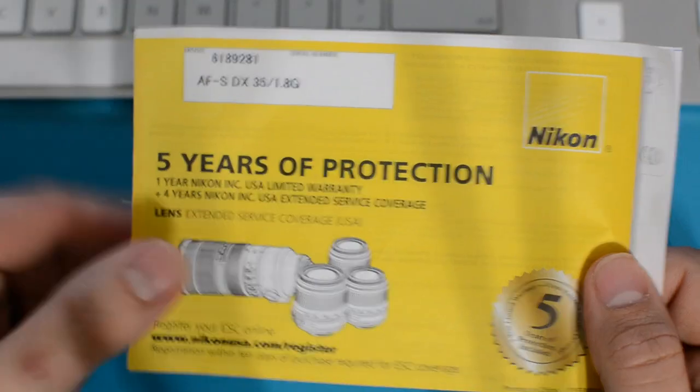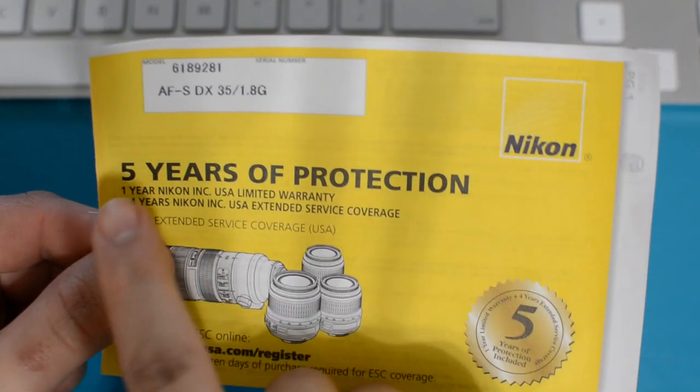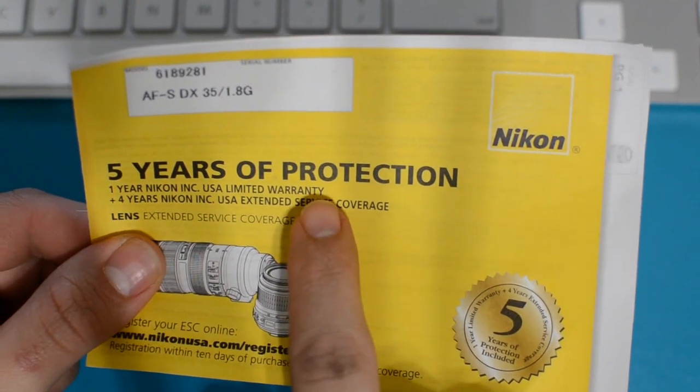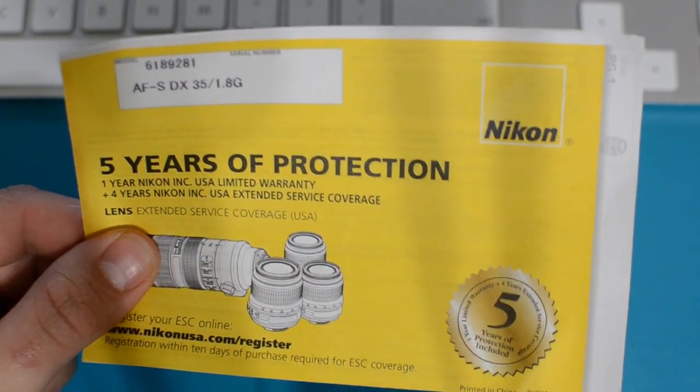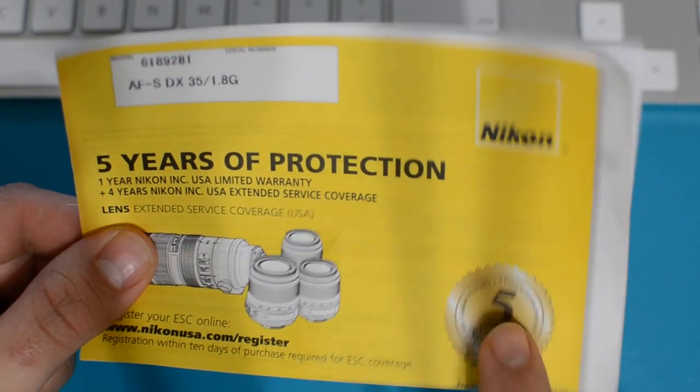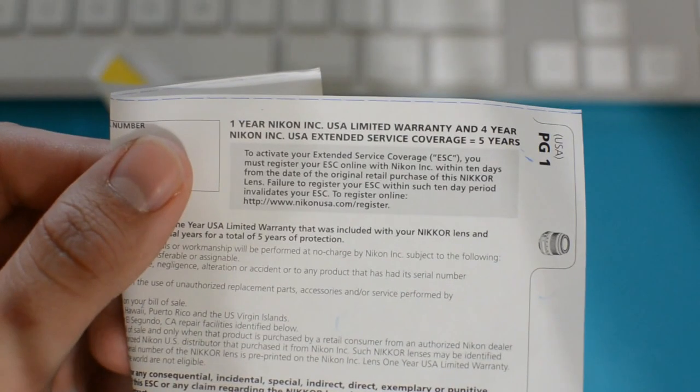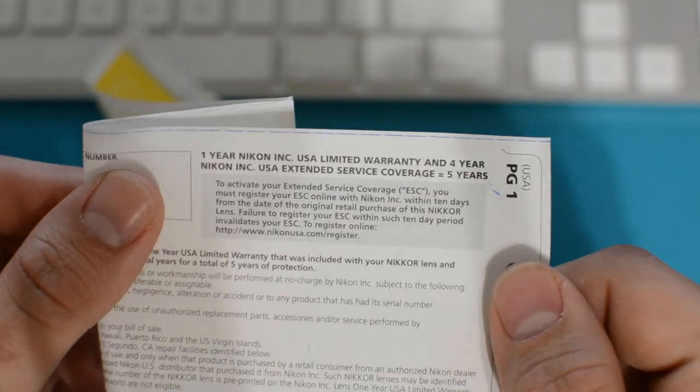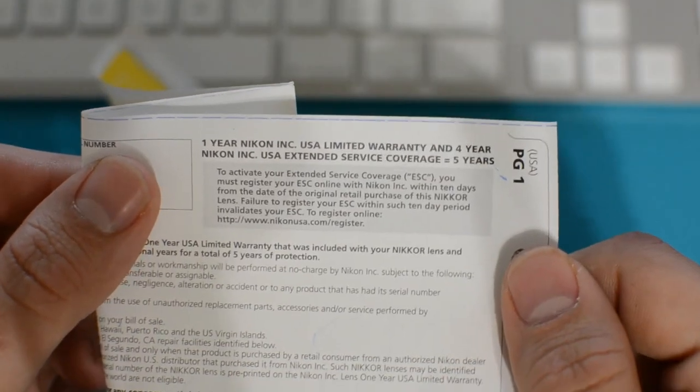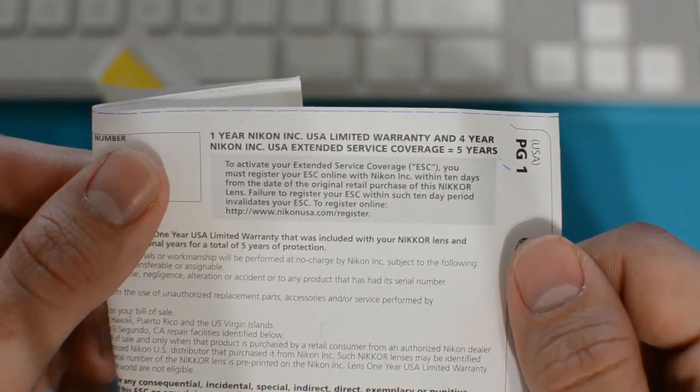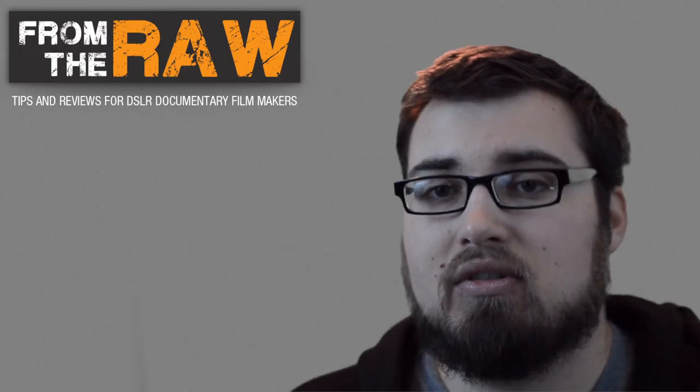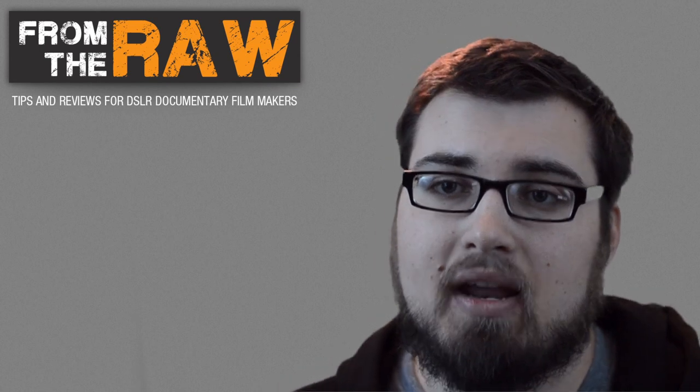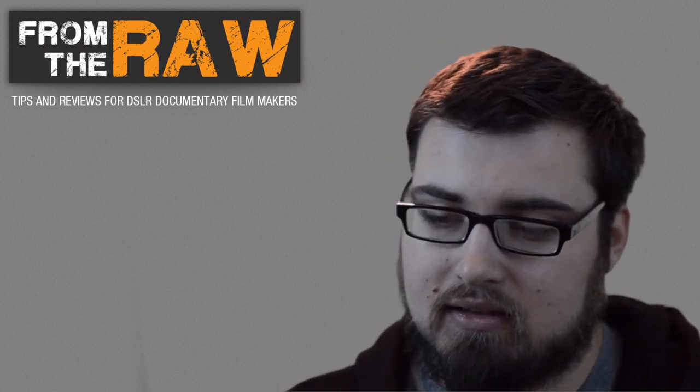And you might say, yeah yeah, it comes with a warranty, so what? Nikon provides a five-year warranty on all of their DSLR lenses, but there's a little something weird about it. If you actually open this up and read it, you'll notice that there's something that says to activate your extended service coverage, which is the extra four years of service and repair on your lens...